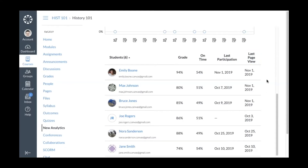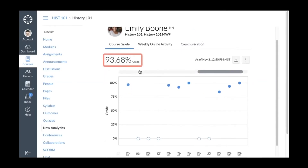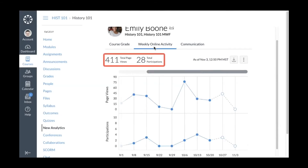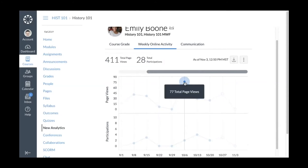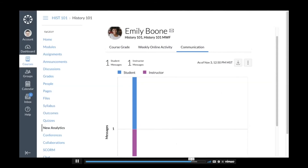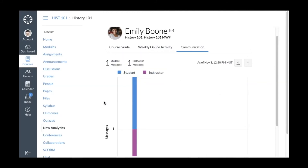To sort the summary table, click a column header. To view student analytics, click the name of a student. On the Course Grade tab you can view the student's total course grade, and the graph displays the student's grade on all course assignments. Click a corresponding point for more information about an assignment. On the Weekly Online Activity tab you can view page views and participation data for the student. On the Communication tab you can view messages sent by the student and instructors in the course.